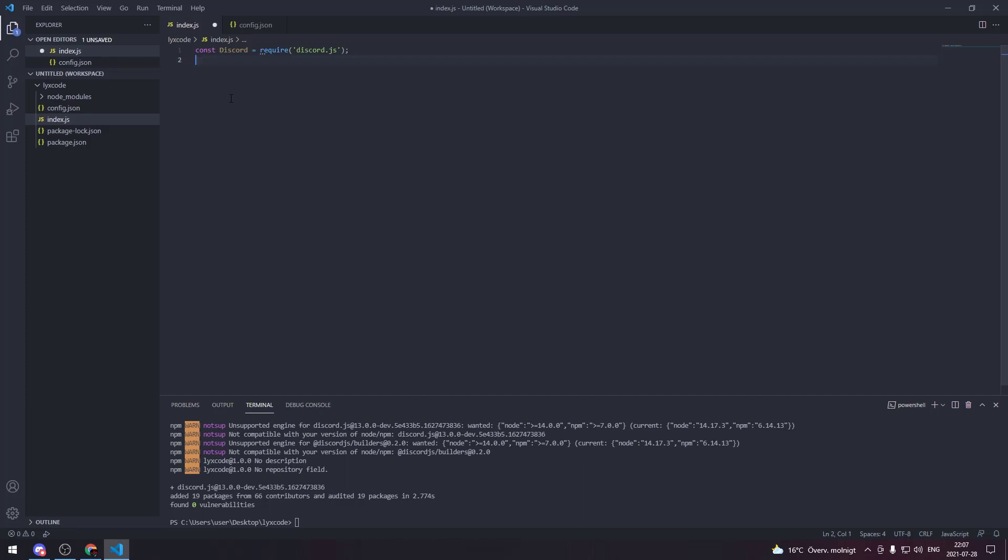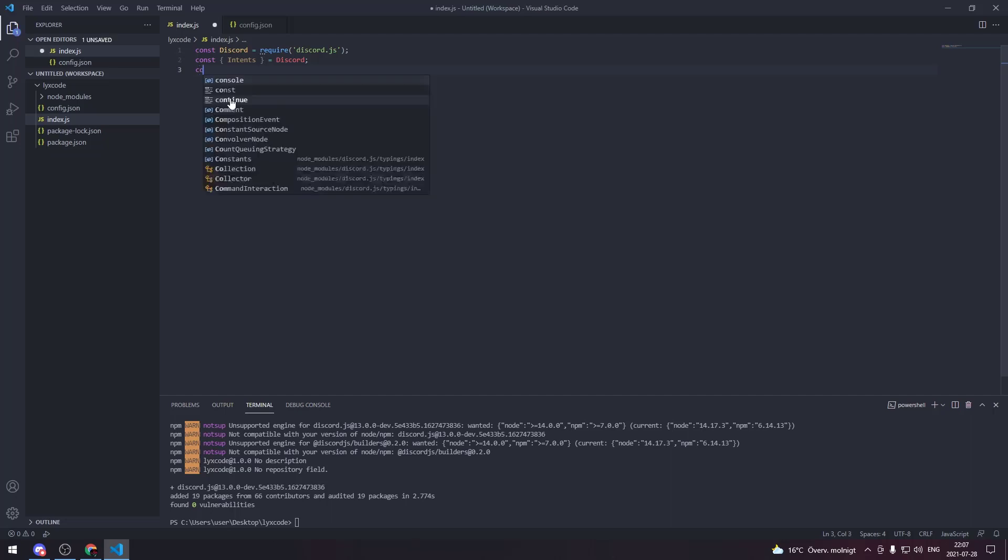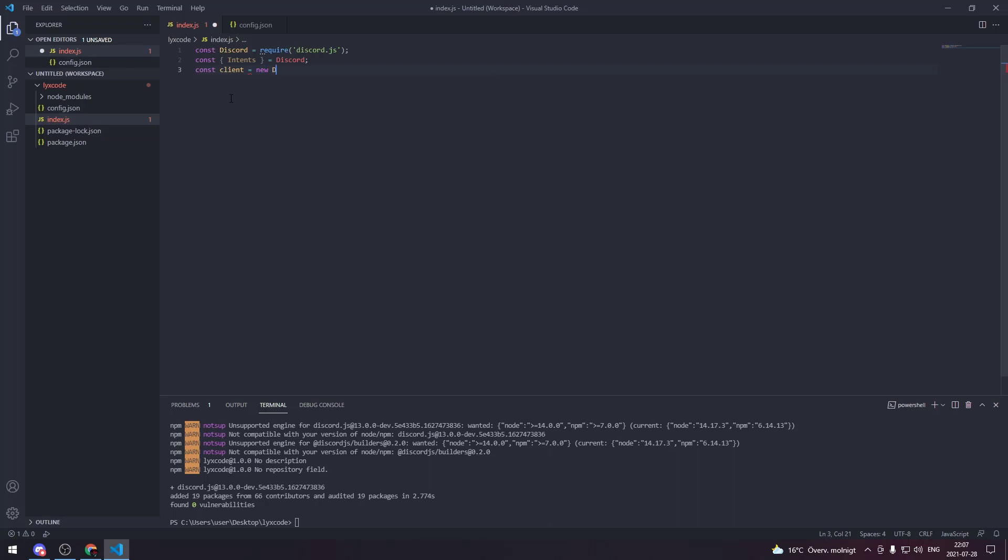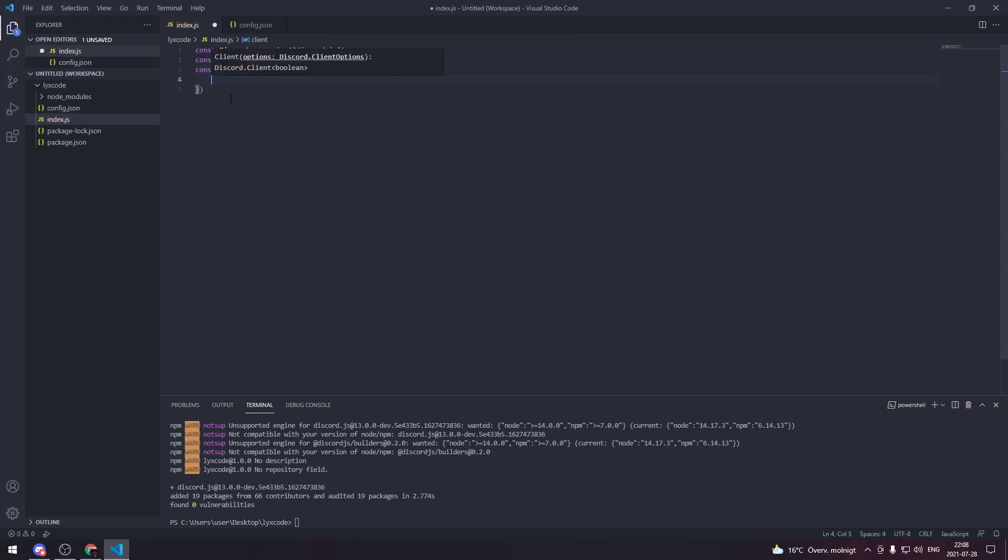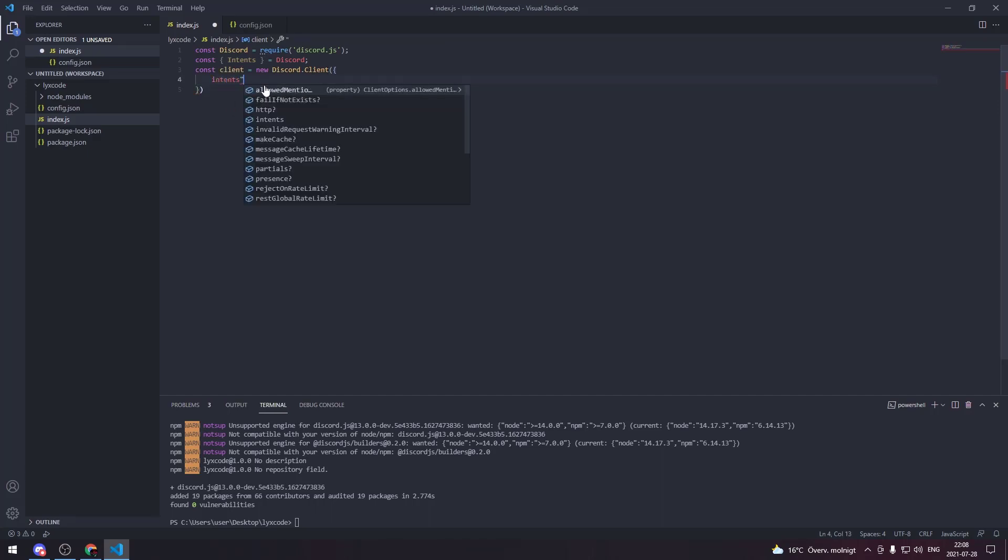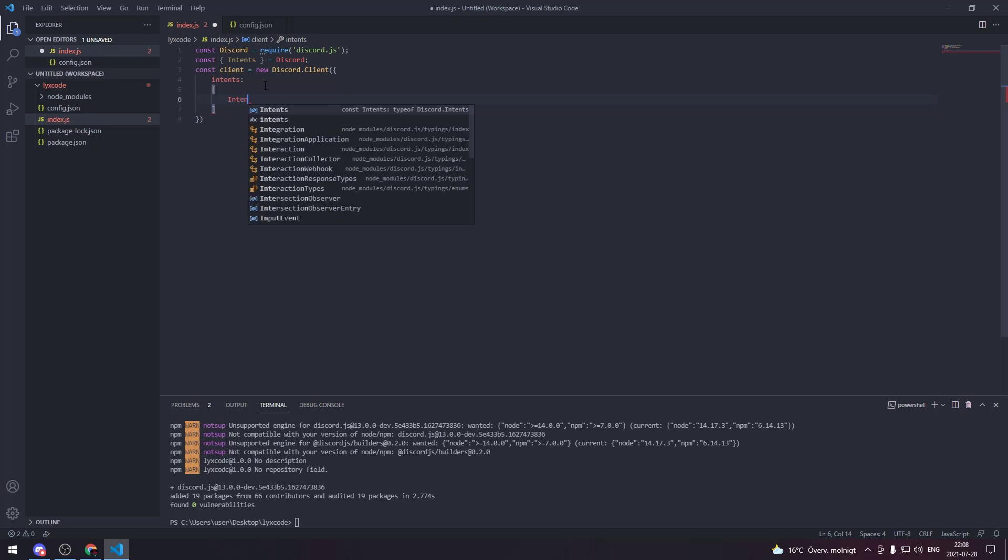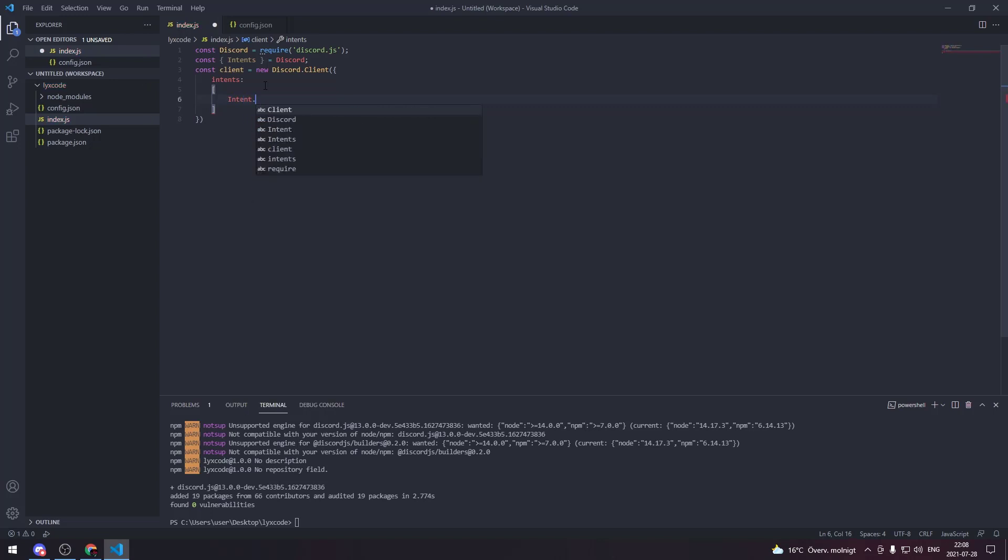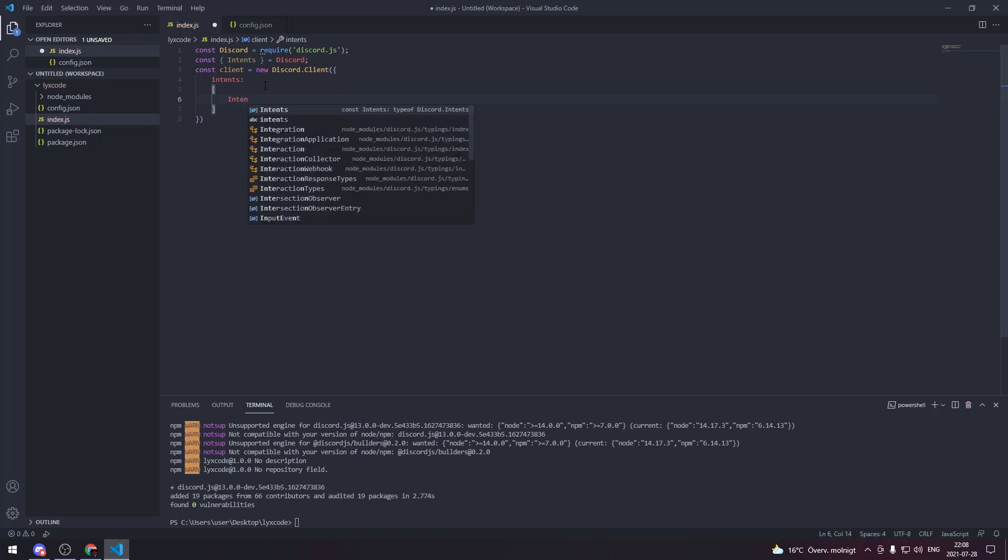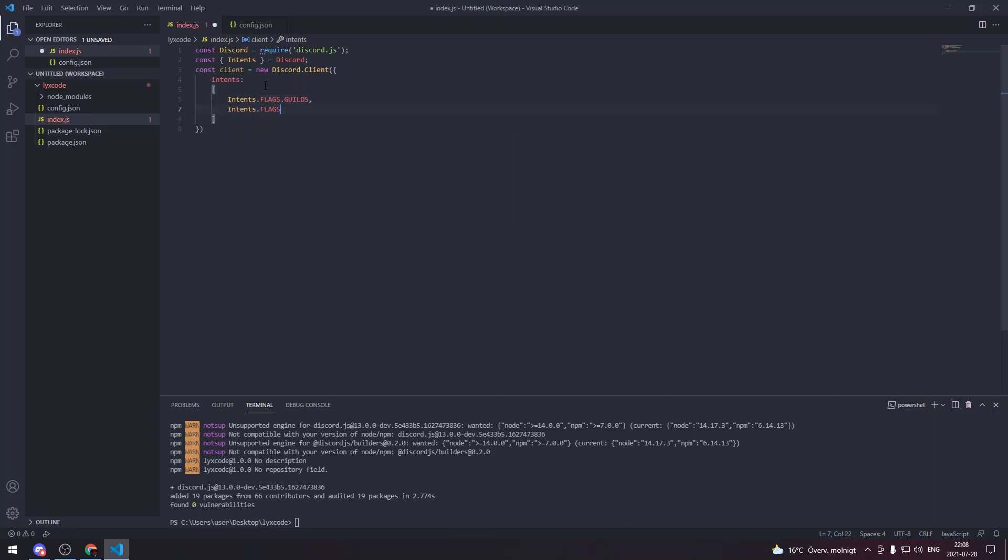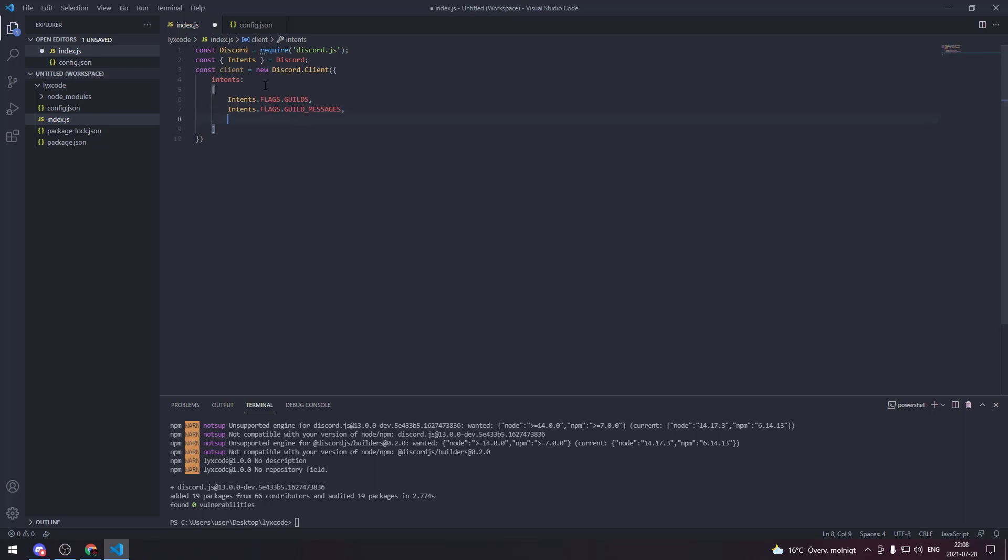Instead of typing for example discord.intents we can only type intents. So we do const intents = discord. Now we're gonna define our client so we type const client = new discord.client and in here we're gonna set our options. We will need to type intents in here and then we're gonna create an array.